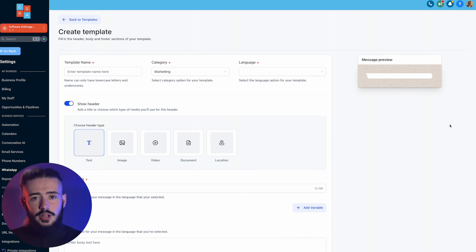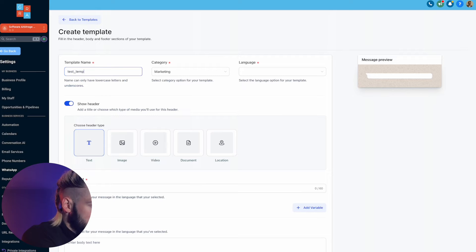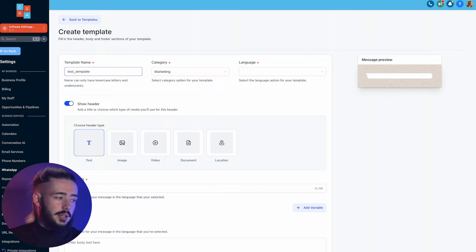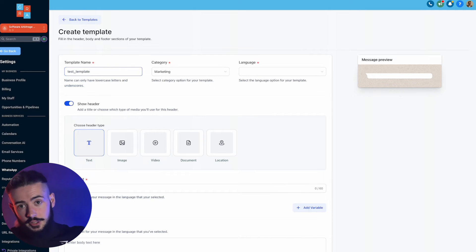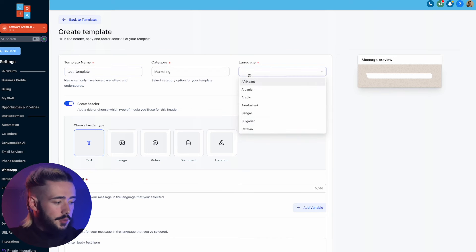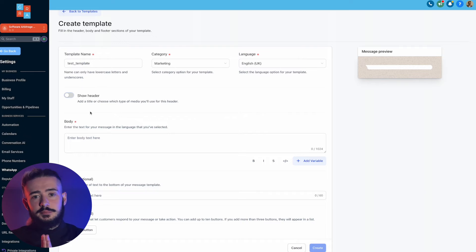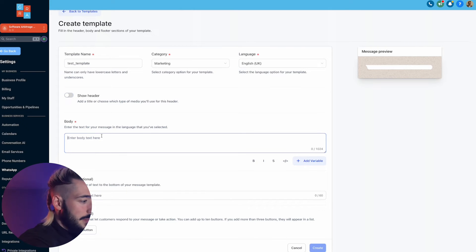To create a template, click 'create template'. It's going to ask for a template name — I'm going to do 'test_template'. Make sure your names are descriptive because you'll need to click on them every time you want to send a message manually through the lead connector mobile app. For category, you can choose marketing as the default, then choose your language — English UK or US, it doesn't really matter. I don't usually show a header because we want the message to feel as natural as possible. Head over to body and type out the main message. Type 'Hey' and then click 'add variable' to insert the contact's first name.